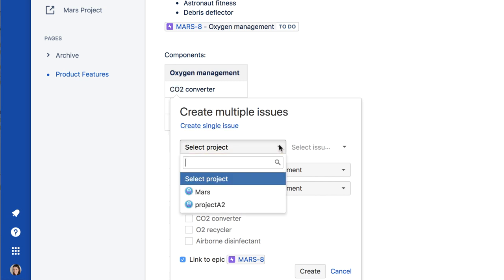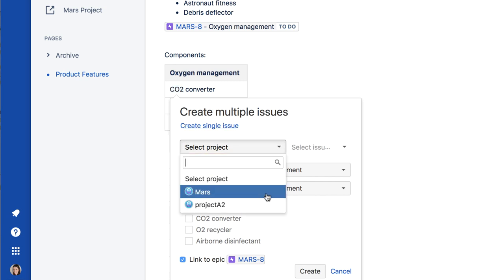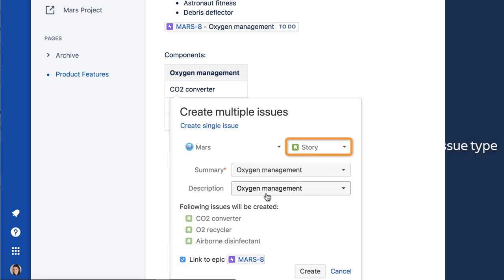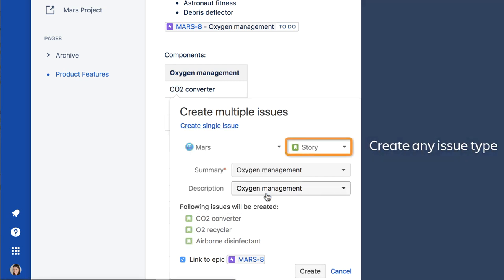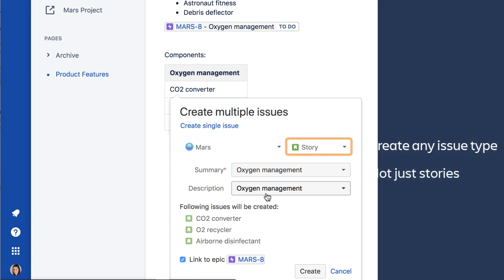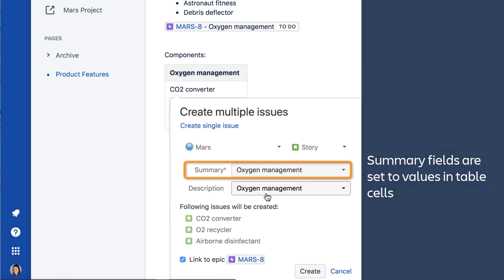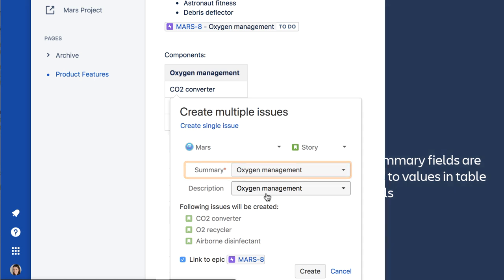Select the target project and the issue type. Note that you can create any issue type using this method. It's not limited to just stories. For the Summary, each issue Summary field will be set to the value in the corresponding table cell on the Confluence page.